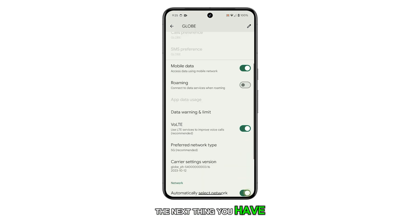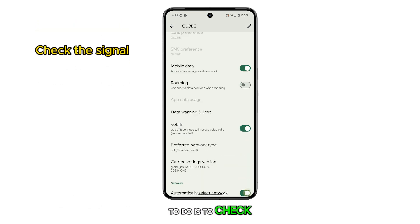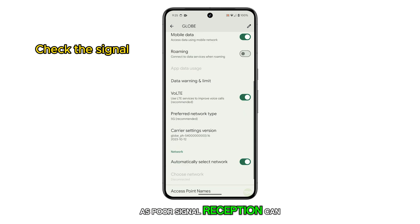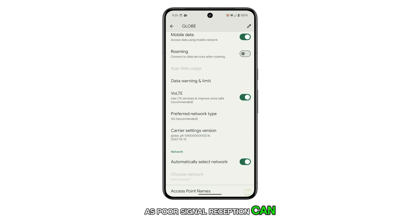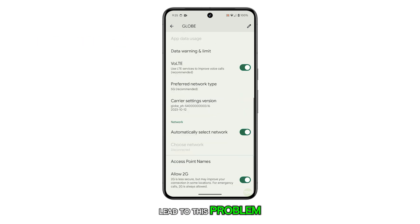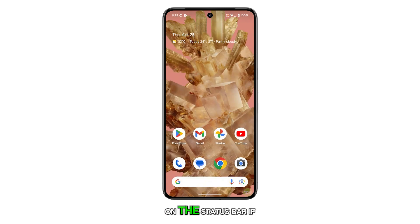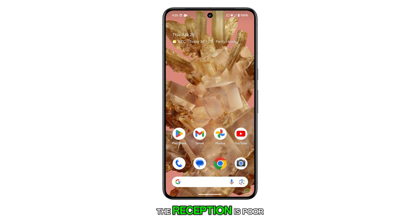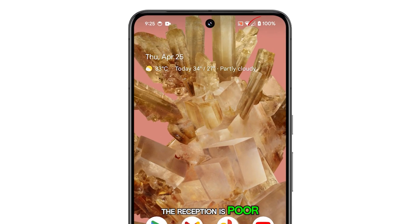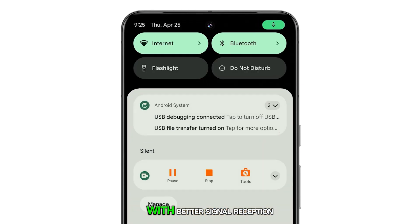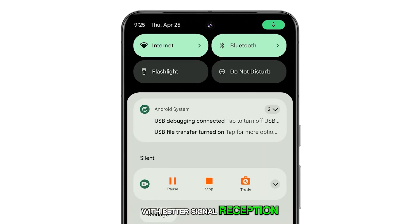The next thing you have to do is to check the signal, as poor signal reception can lead to this problem. Just take a look at the signal strength on the status bar. If the reception is poor, try relocating to an area with better signal reception.